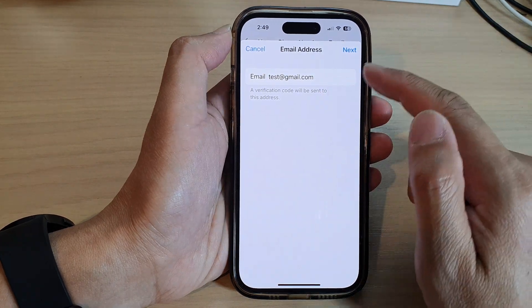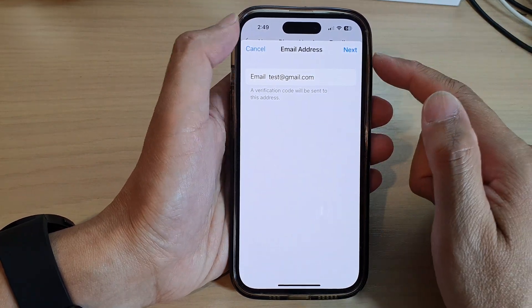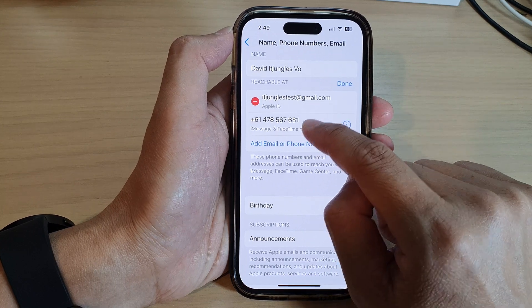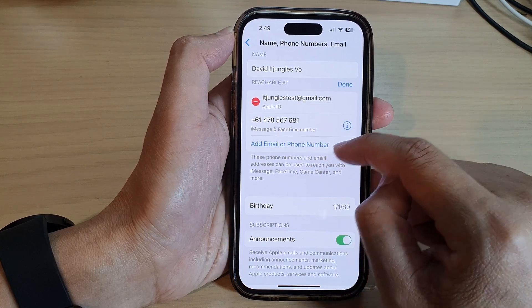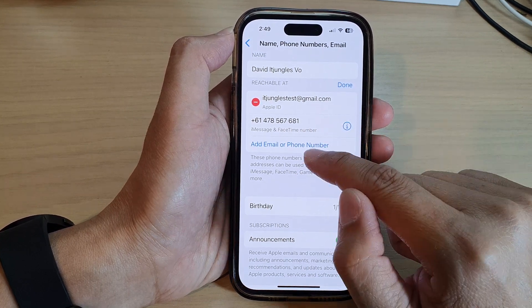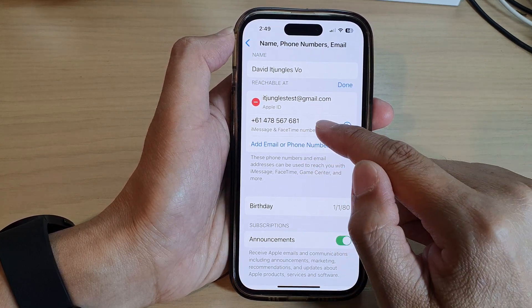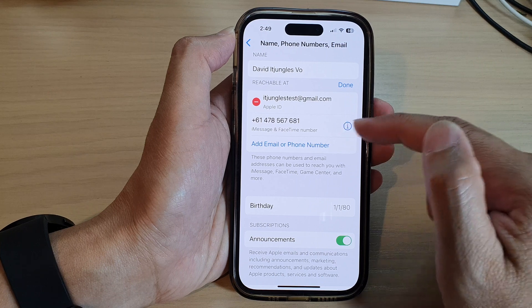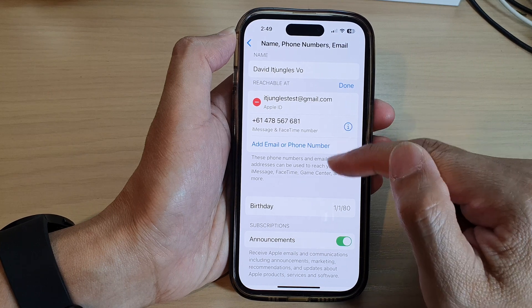A verification code will be sent to that address. If you put in the correct email address, you need to verify it. Once verified, you'll be able to add it to the list. Similarly, you can add a phone number and you'll need to verify it as well.